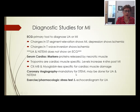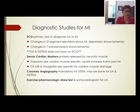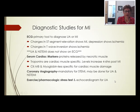Coronary angiography — a heart cath — is mandatory for STEMI; the patient must get to the cath lab within an hour and a half. It can also be done for non-STEMI and unstable angina but is not immediately mandatory. If someone has chest pain with negative troponins and a negative EKG, they will likely get an exercise or nuclear stress test. If that test is positive, they will probably still proceed to a heart cath.